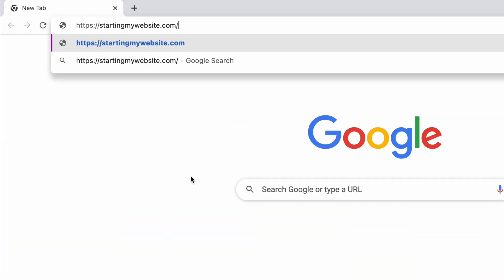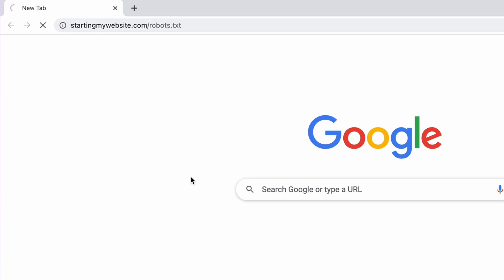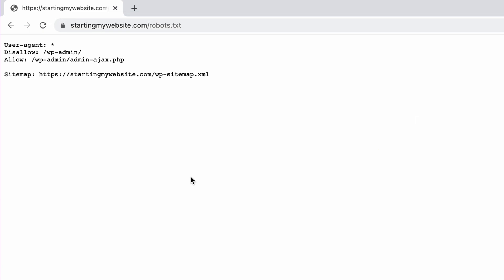When you create a WordPress website, it will automatically generate a virtual robots.txt file located in your site's main folder. You can see your website's robots.txt file by adding slash robots.txt after its domain name. If you're curious about a certain website's robots.txt file, you can view it using the same method. You'll see a file similar to this.